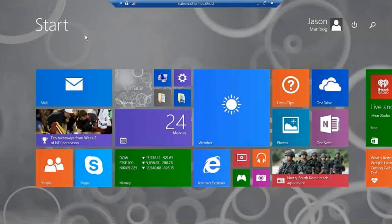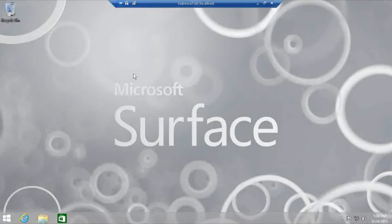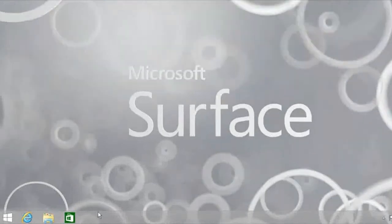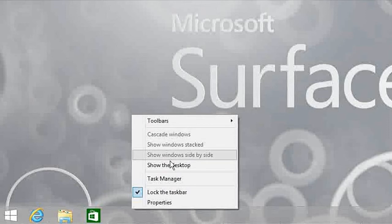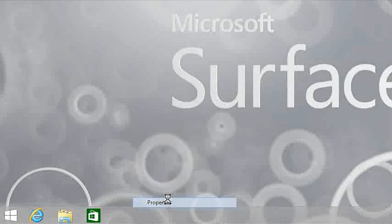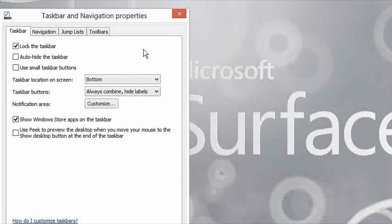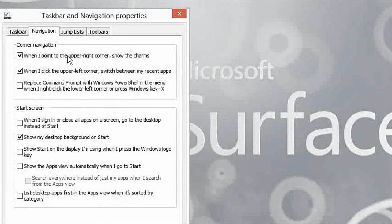We'll set that up now. First, let me get out to the desktop. Then I'm going to right-click the taskbar and go to properties. Then we'll click the navigation tab. This is what I want you to notice: the first start screen option.